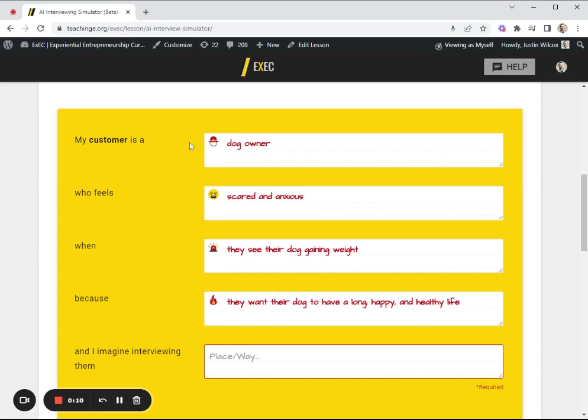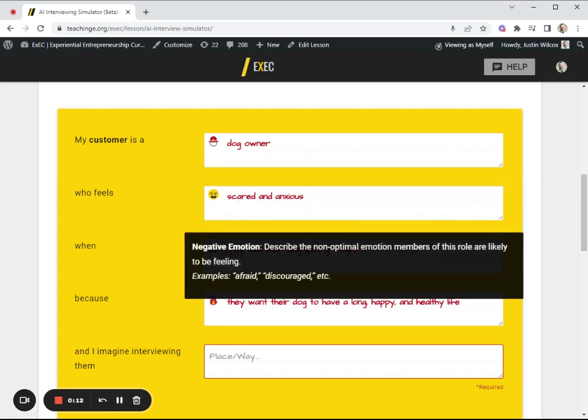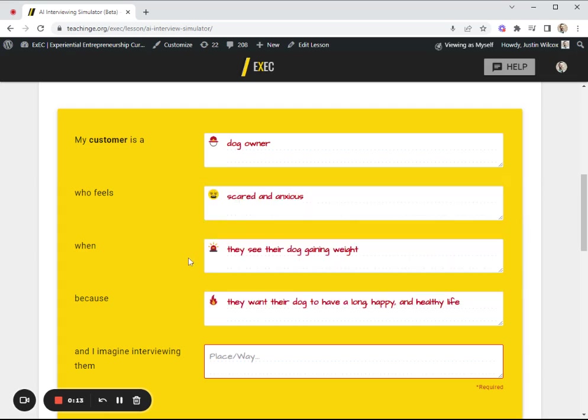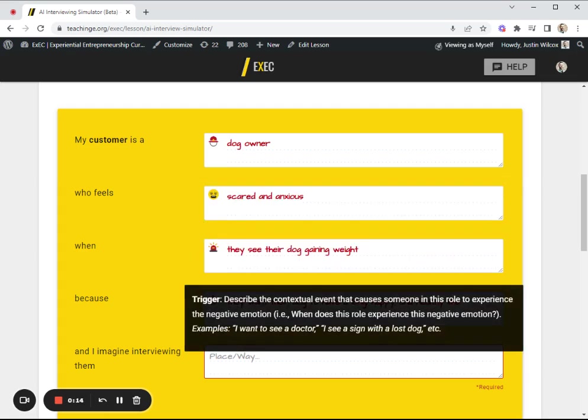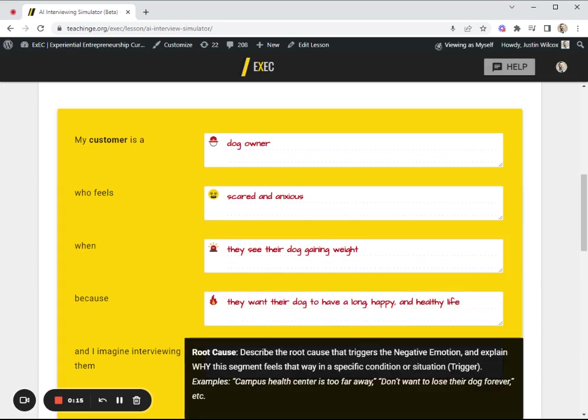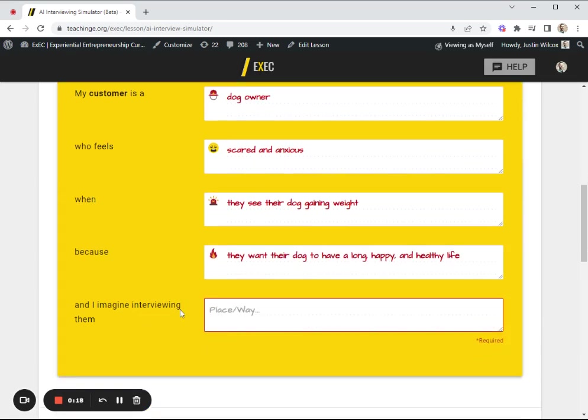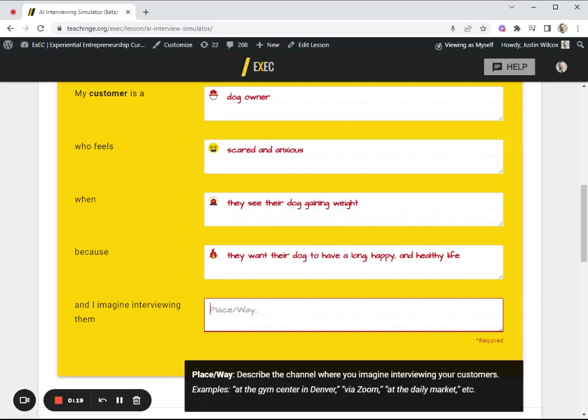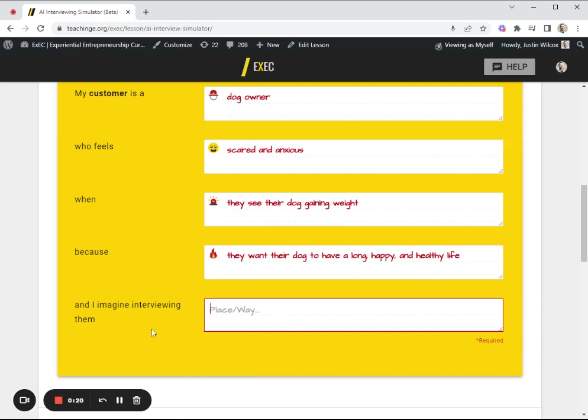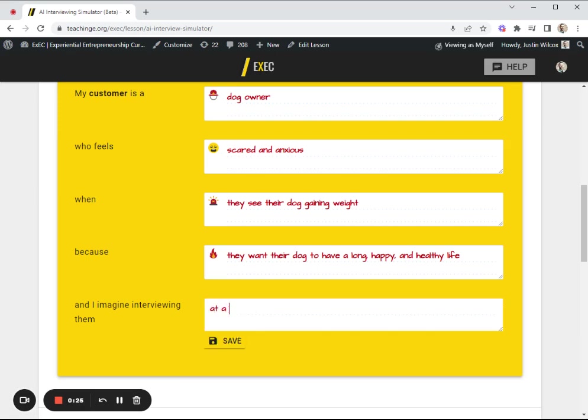Let's say I wanted to interview dog owners who feel scared and anxious when they see their dog gaining weight because they want their dog to live a long, happy, and healthy life. I'll type in where they're going to interview their customers, so at a dog park.